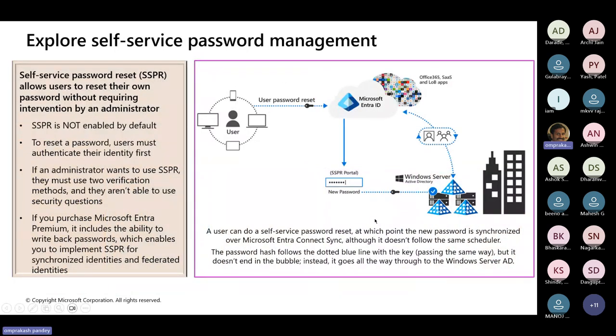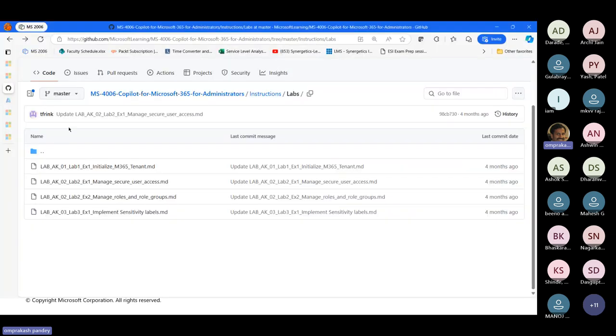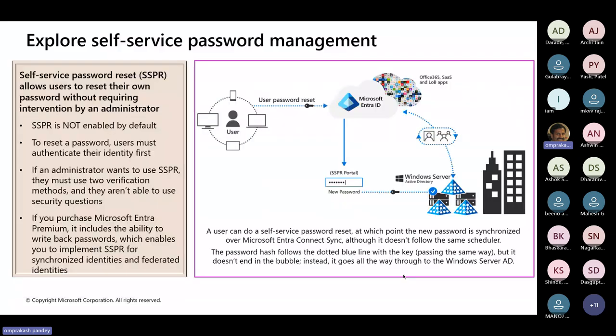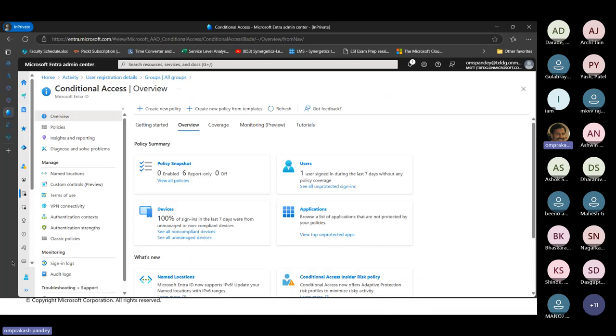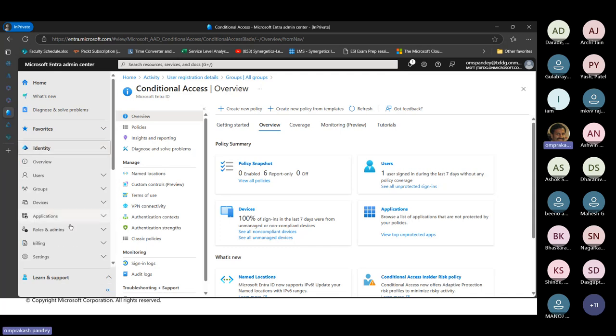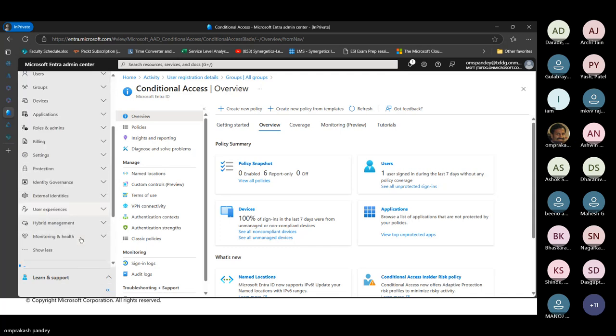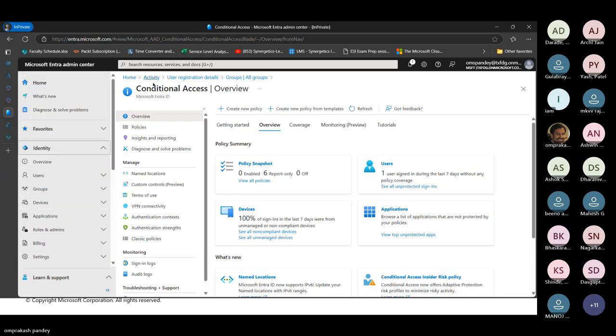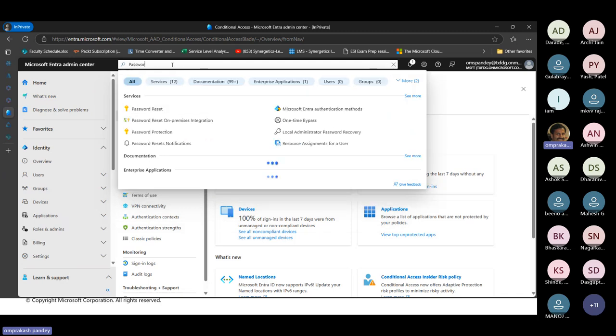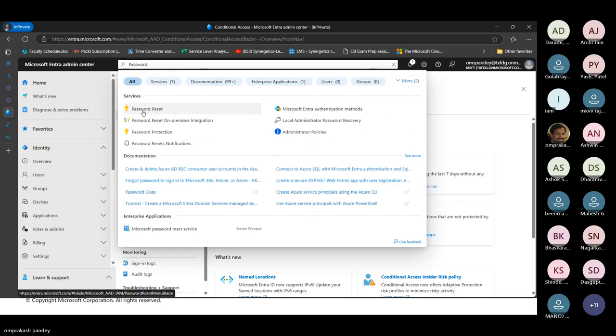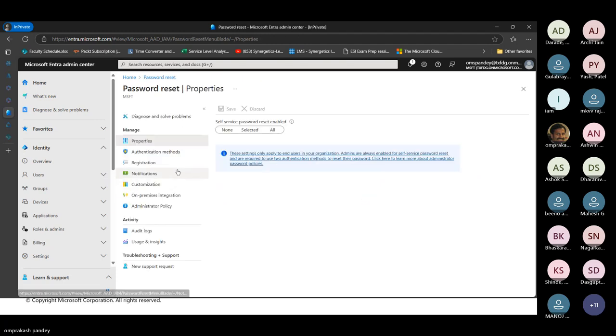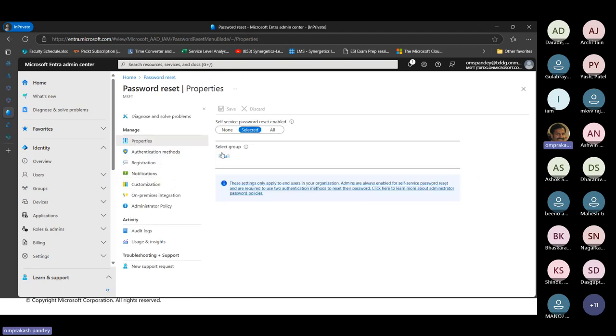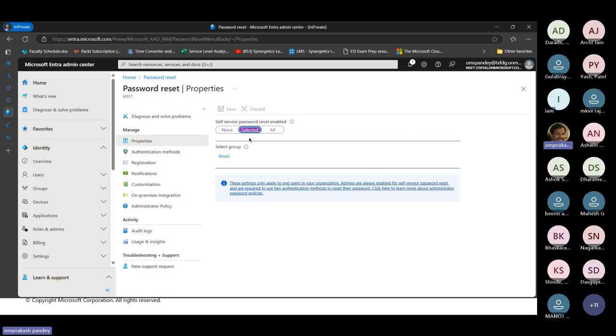Once it comes to your self-service password reset, this is an additional facility that we are providing to our end users to which they don't have to raise a support ticket. Let me go to identity once again and check for password here. We have password reset. You want to enable self-service password reset for a specific group, for a specific user, that information can be mentioned over here, or you want to enable it for everybody.